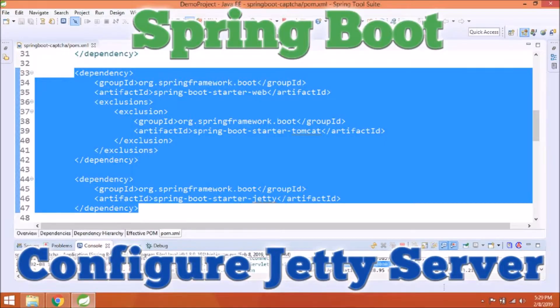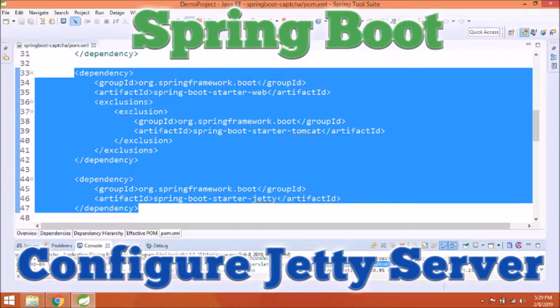In this video, we will see how to configure Jetty server instead of Tomcat. Let's see how we do that.